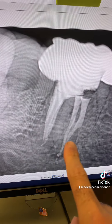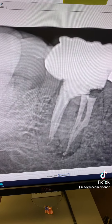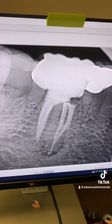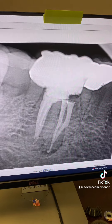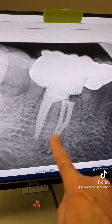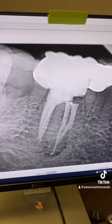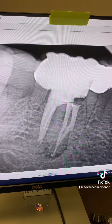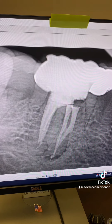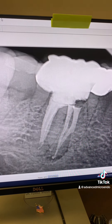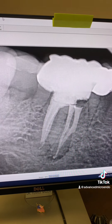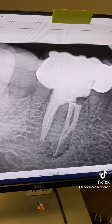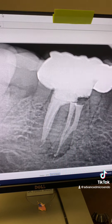I was able to obturate it three-dimensionally. We did this in one appointment, despite the fact that there is a sinus tract and active infection. So we redid the root canal in one appointment. Hopefully when the patient comes back in six months for a post-op check, I will post that video.